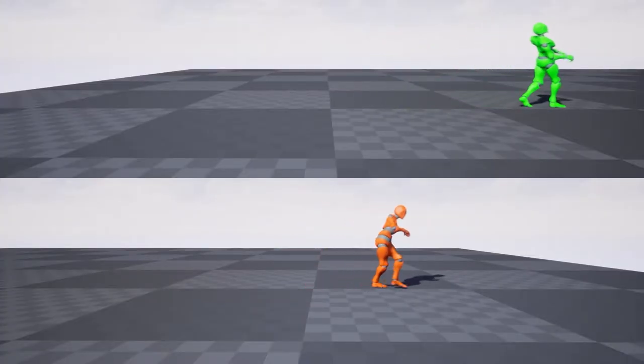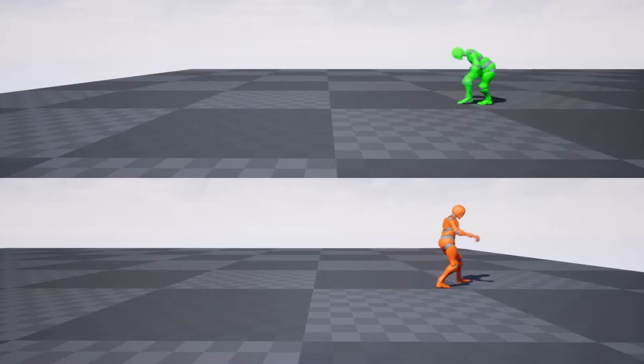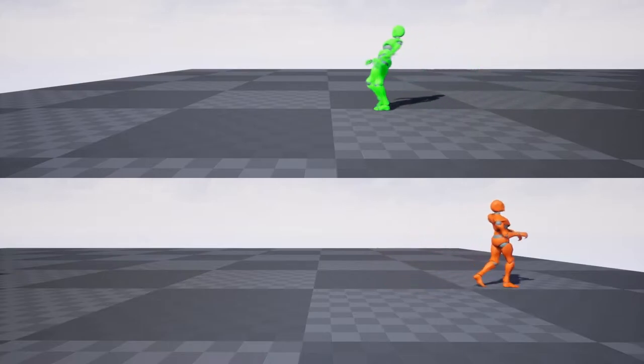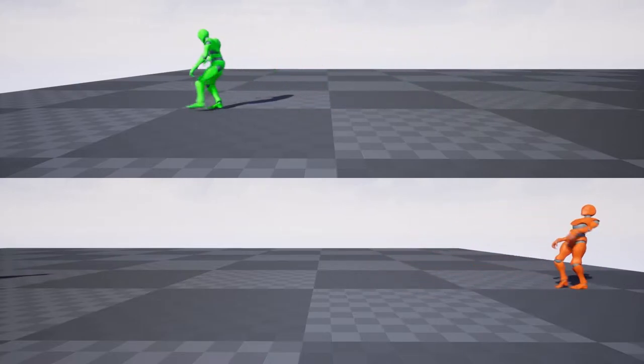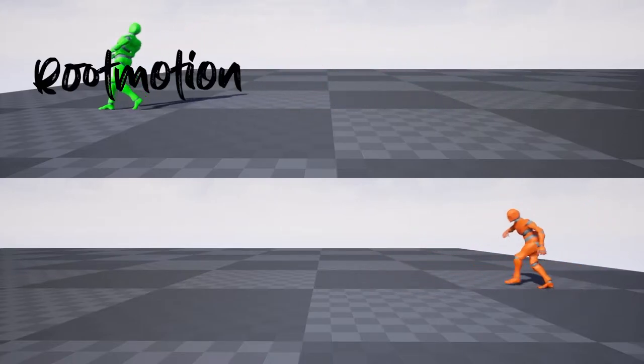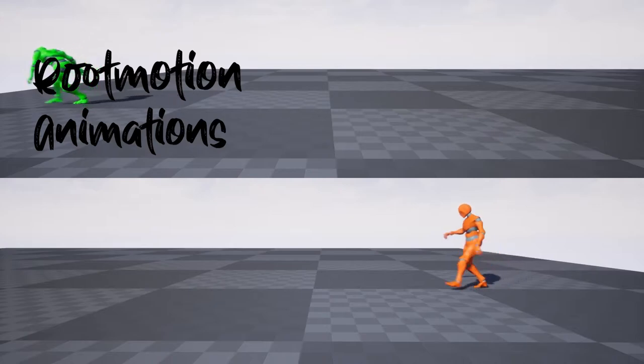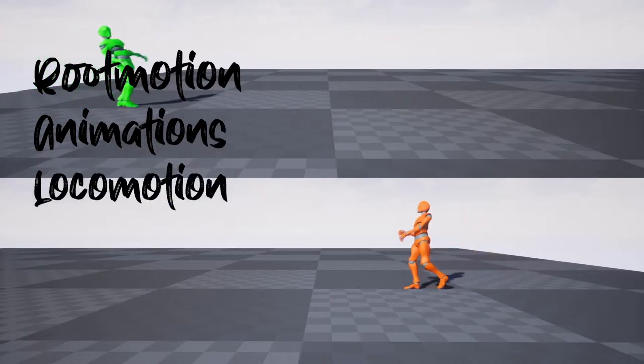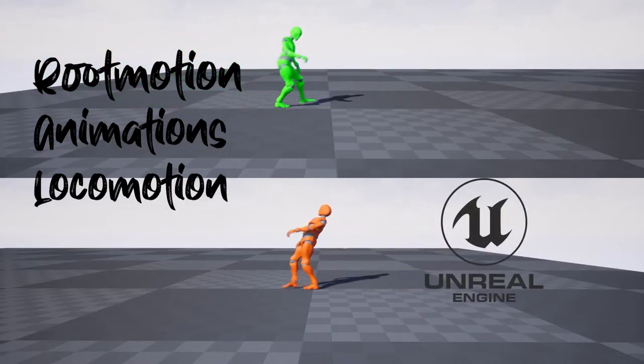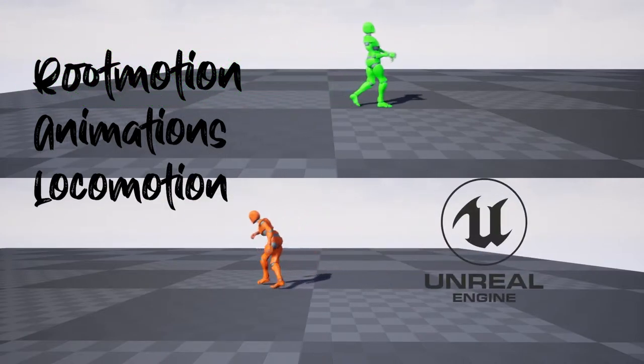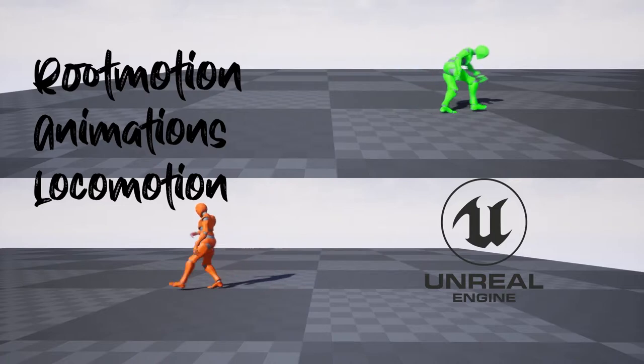Hello devs and designers, welcome to the channel. We are going to start a series about root motion animations, locomotion, and how to implement it in gameplay on Unreal Engine.